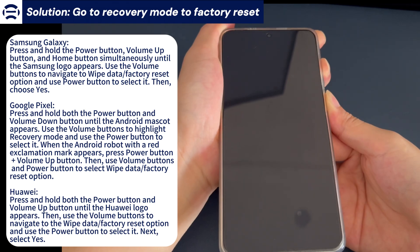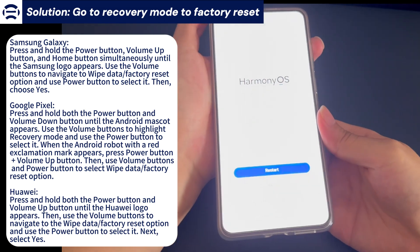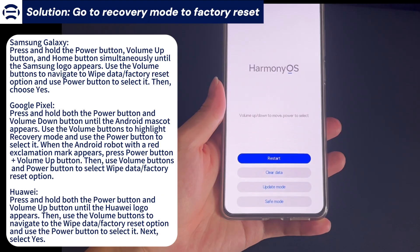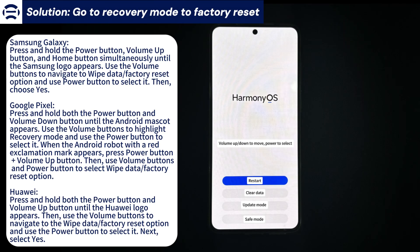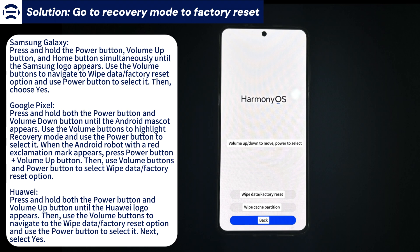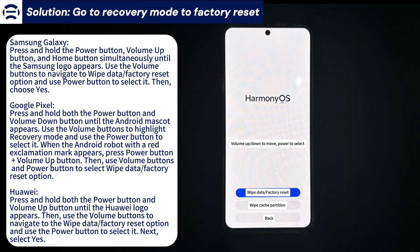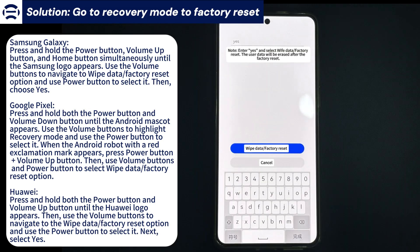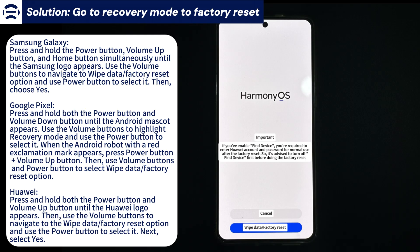For Google Pixel phones, press and hold the Power button and Volume Down button at the same time until the Android mascot appears. Use the Volume buttons to highlight Recovery Mode, and then use the Power button to enter Recovery Mode. When the Android robot with a red exclamation mark appears, press the Power button and the Volume Up button at the same time. Then use the Volume button and the Power button to select the Wipe Data / Factory Reset option to trigger the reset process.